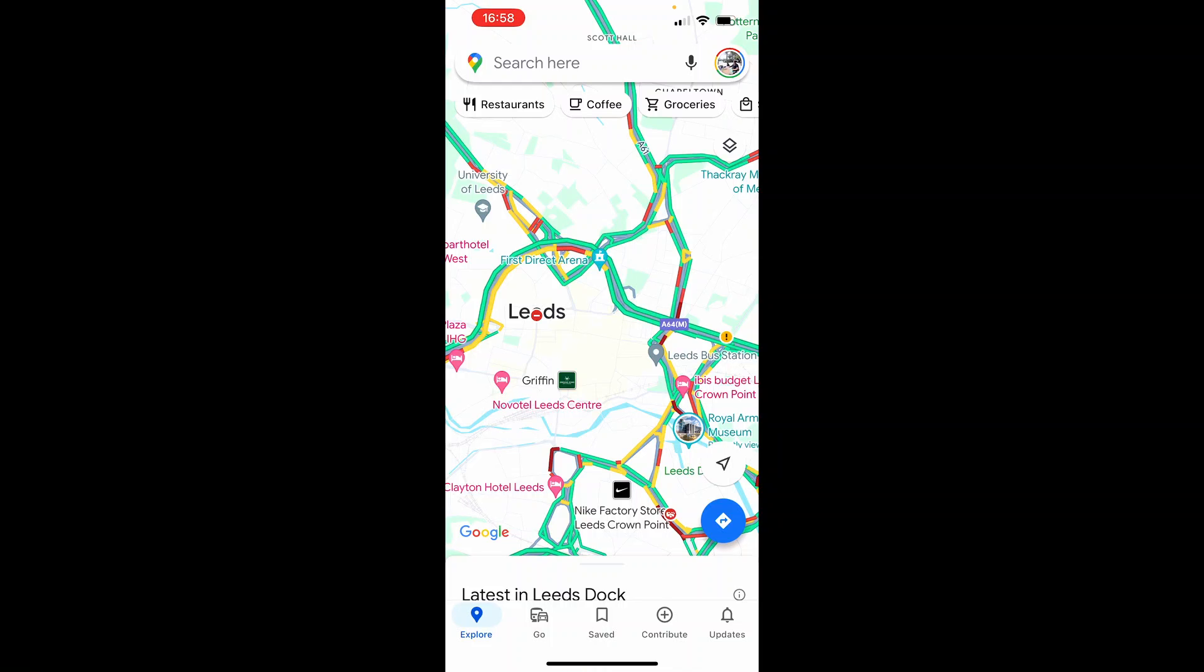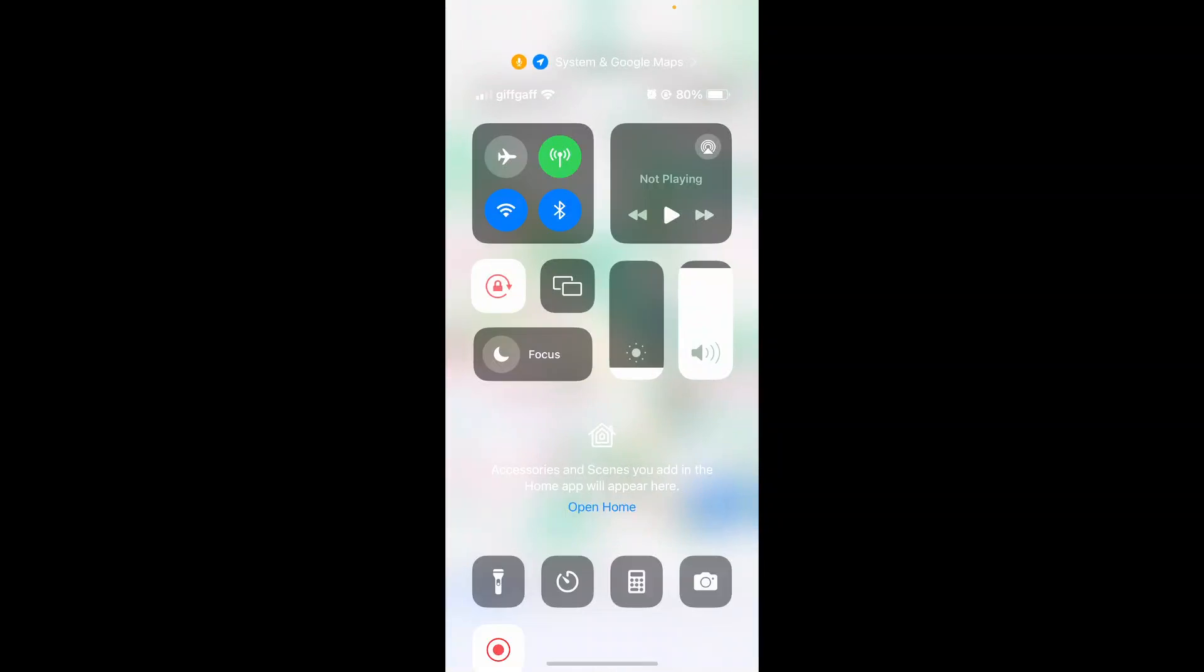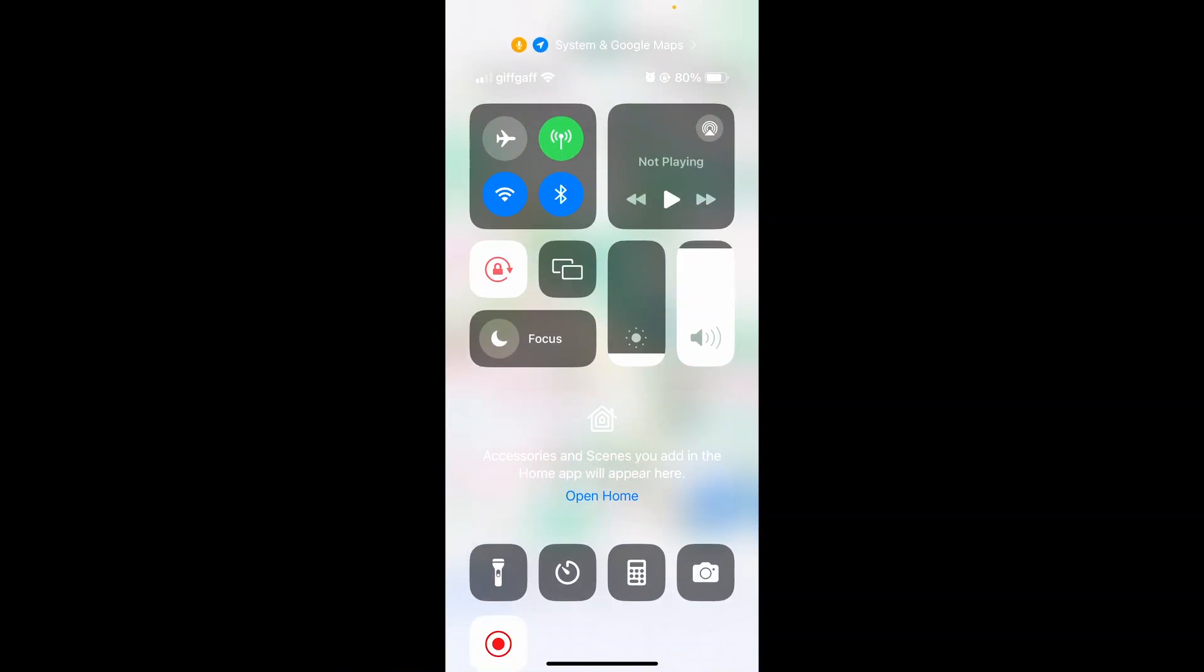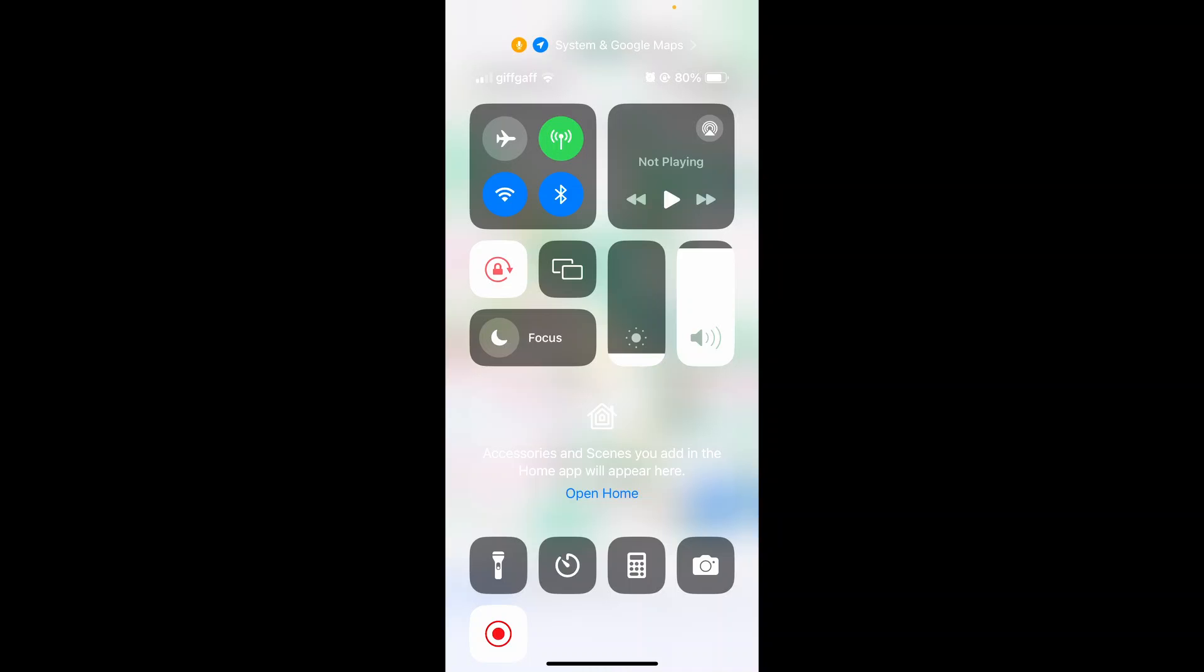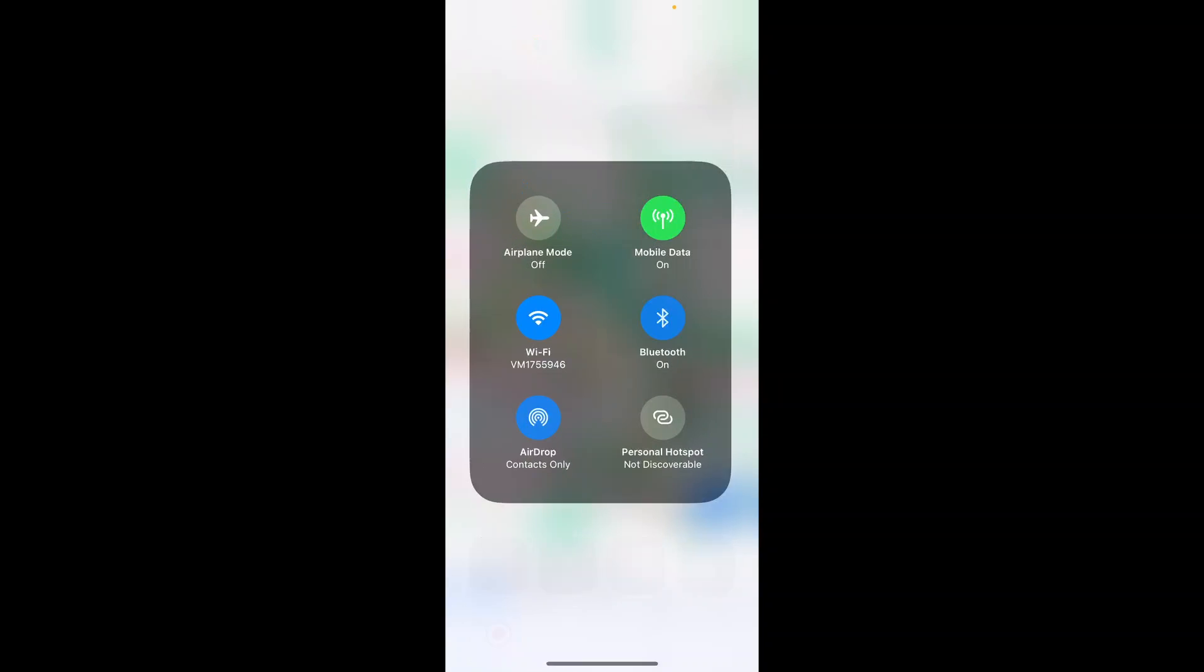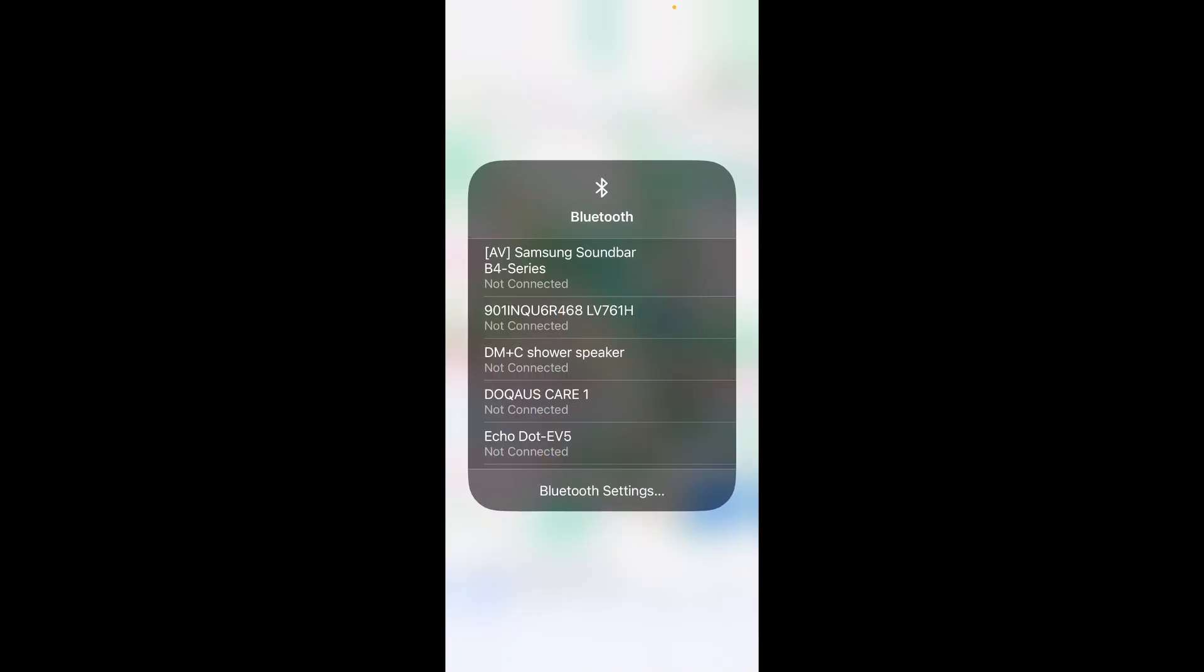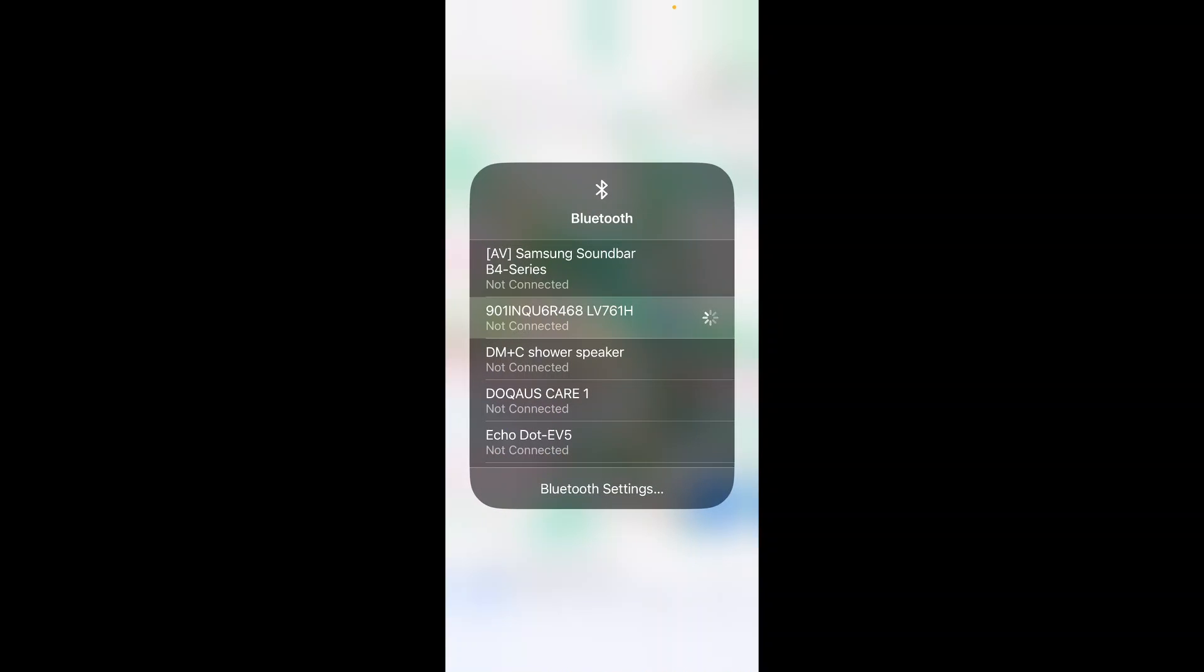So what you want to do is you want to first swipe down on your phone and you want to go to the Bluetooth settings. So go and hold down on the Bluetooth icon and then it will open up all of these settings.